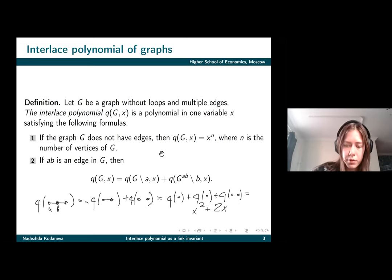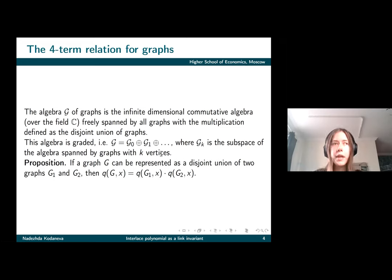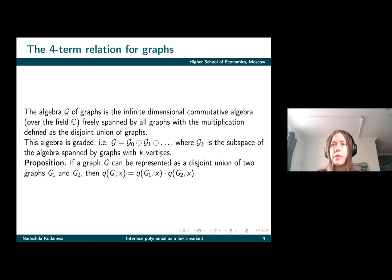Something is wrong with my tablet. Let's move to the pivot relation for graphs. As was said, we can consider an algebra of graphs that is graded, and this allows us to consider the interlace polynomial as a map defined on the algebra by extending it to linear combinations of graphs by linearity, and by saying that if a graph is the disjoint union of two graphs, the interlace polynomial of this graph is the product of the interlace polynomials of those two graphs.